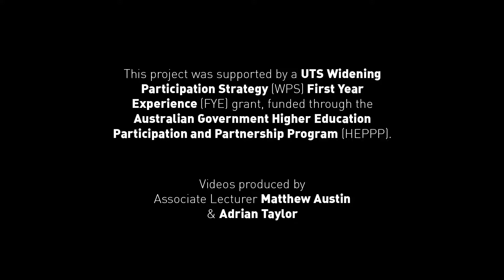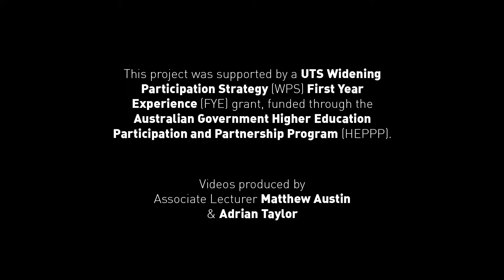This project was supported by UTS Widening Participation Strategy, First-Year Experience Grant, funded through the Australian Government Higher Education Participation and Partnership Program. The videos were produced by Matthew Austin and Adrian Taylor.